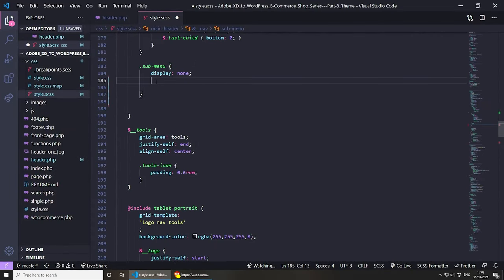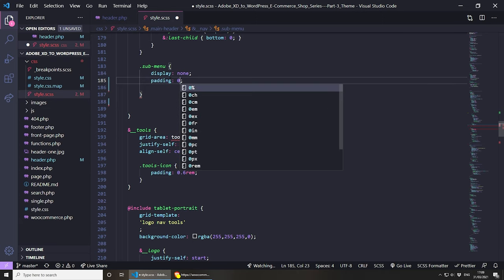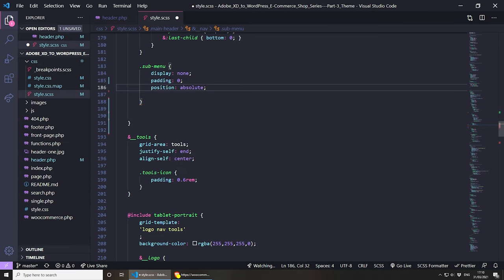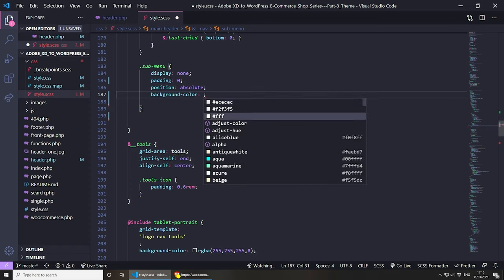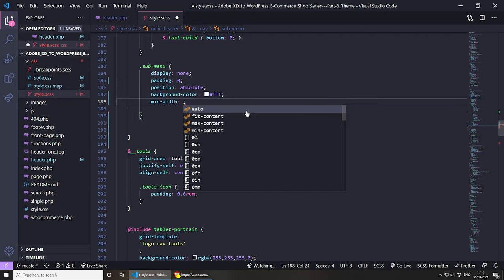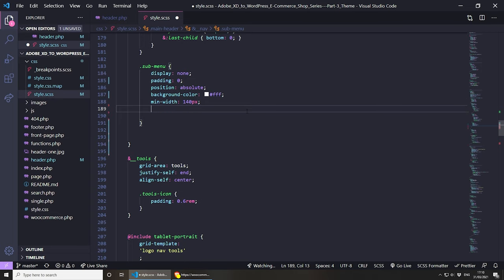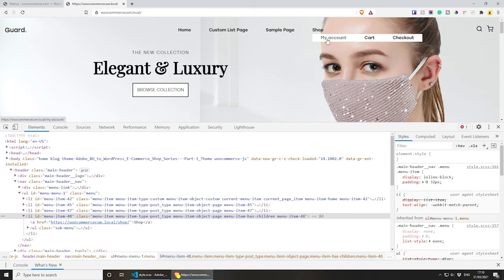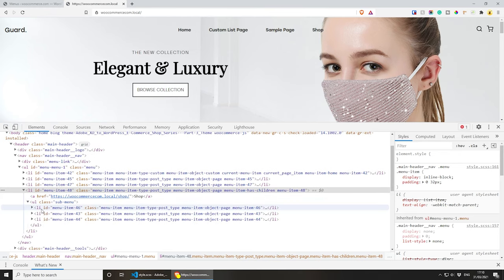So let's first set display to none and reset any padding — because this is an unordered list, padding can be zero. Then we need to position it as absolute so it doesn't break, then we can set a background-color to white. We can also set a min-width for the whole menu to 140 pixels, and then set z-index to 1 just so it goes over other elements. Let's save this and see what happens.